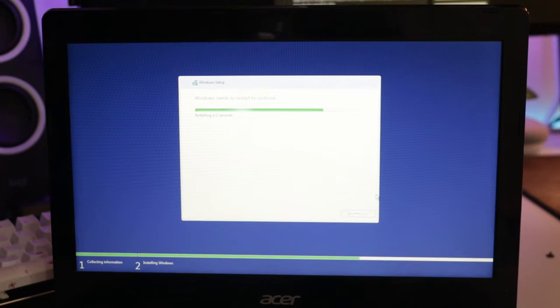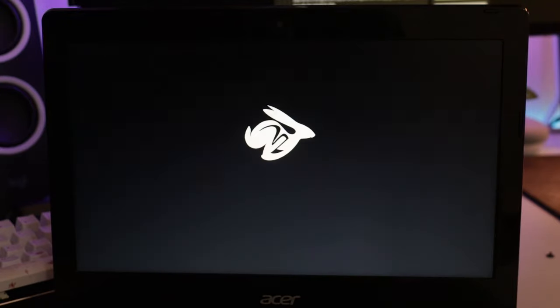After Windows is done installing, it'll restart on its own. Unplug your USB drive after it shuts down and you can continue with the installation of Windows.